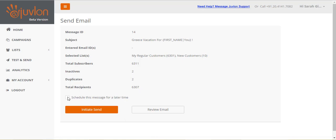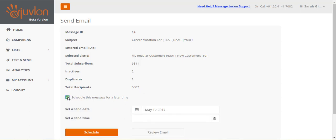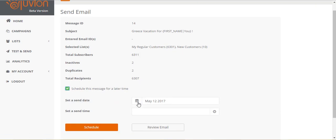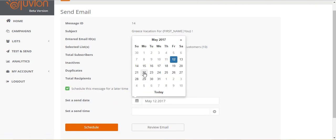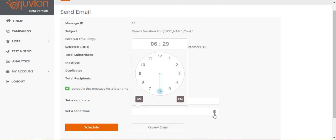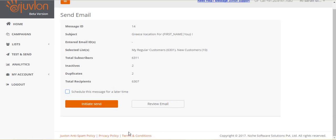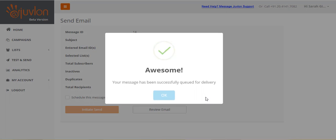You can choose to schedule your email for a later time. Set a send date. Set a send time. And click schedule. But if you wish to send your email right away, unselect the schedule option, and click initiate send.